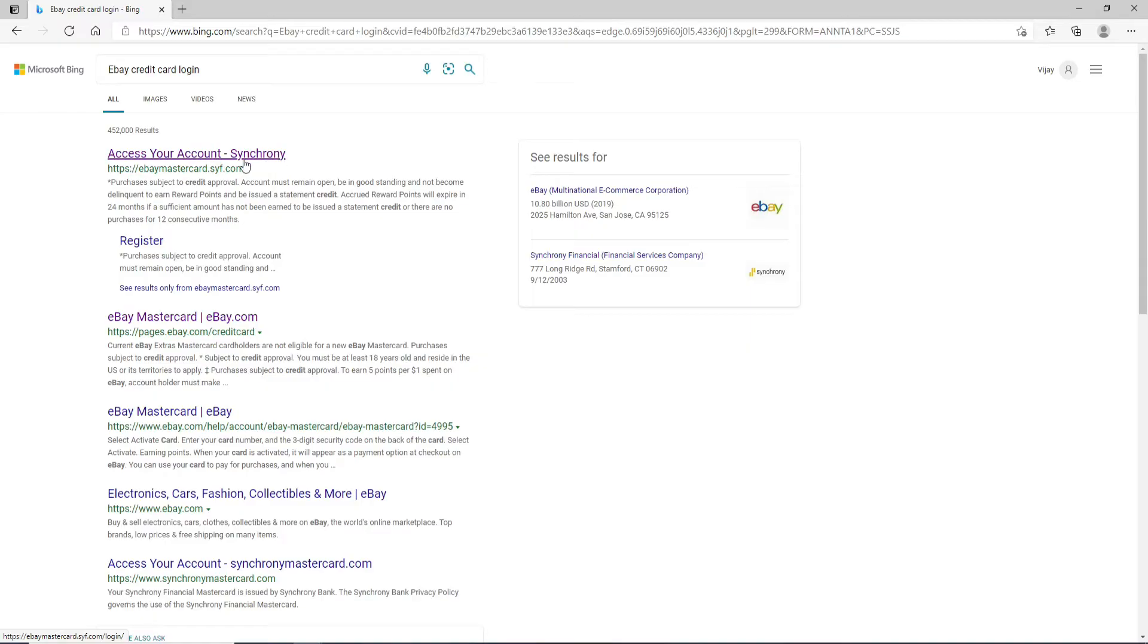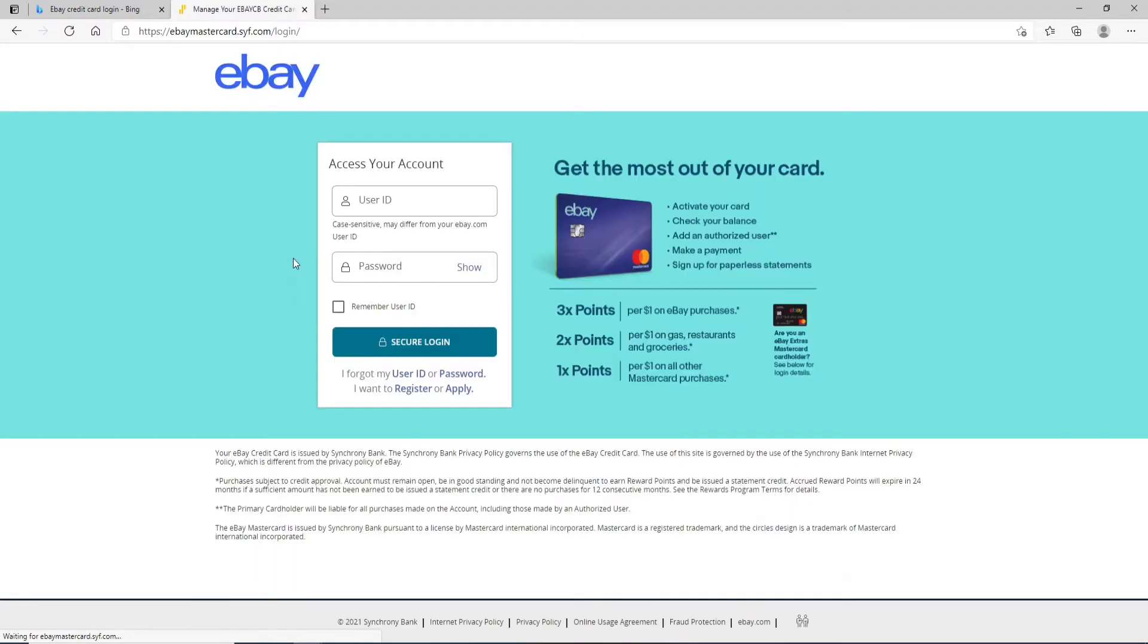Your eBay credit card is issued by Synchrony Bank. Go ahead and click on this link and you'll be taken to the page where you can log into your account.